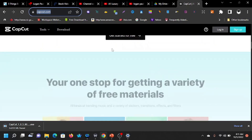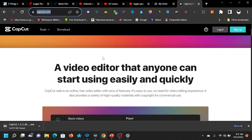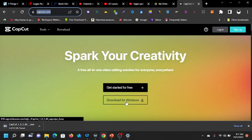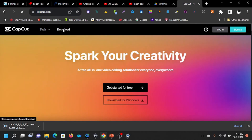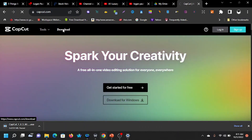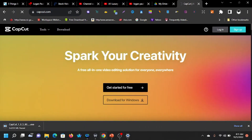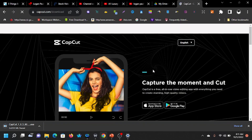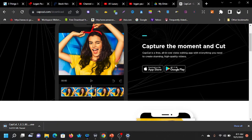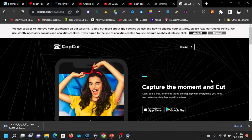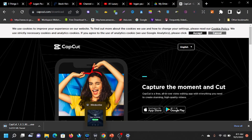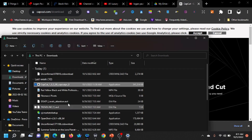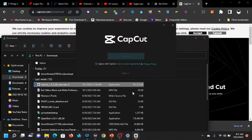This is the website capcut.com and you can click on the download for Windows. If you want to use it on your phone, it has a mobile version. You go to the mobile download page for your phone — it's Android or iPhone.